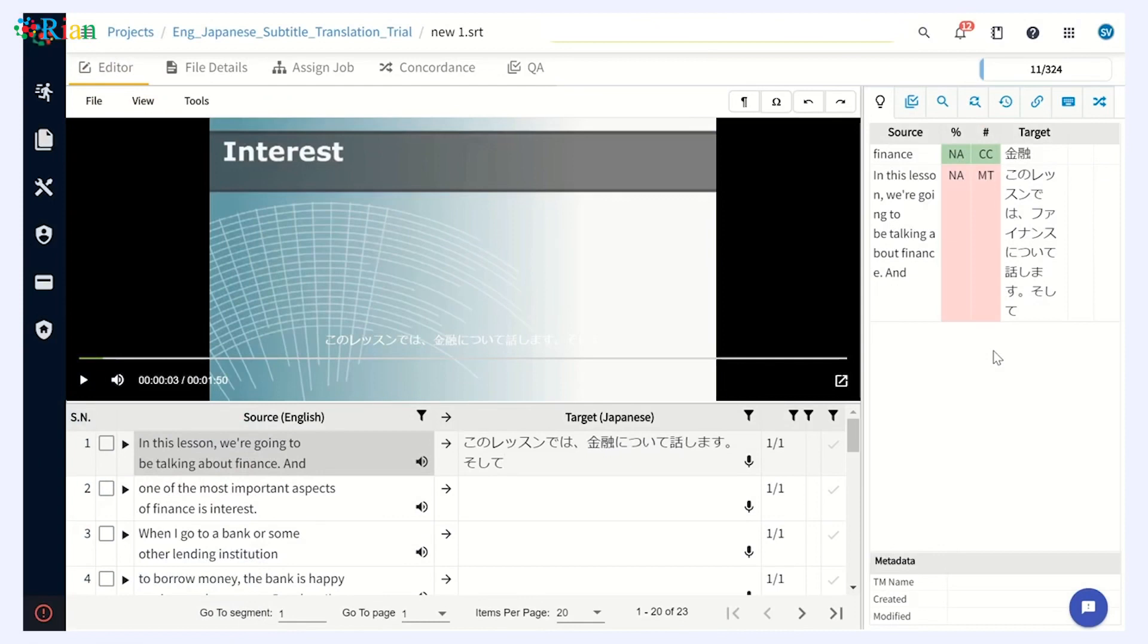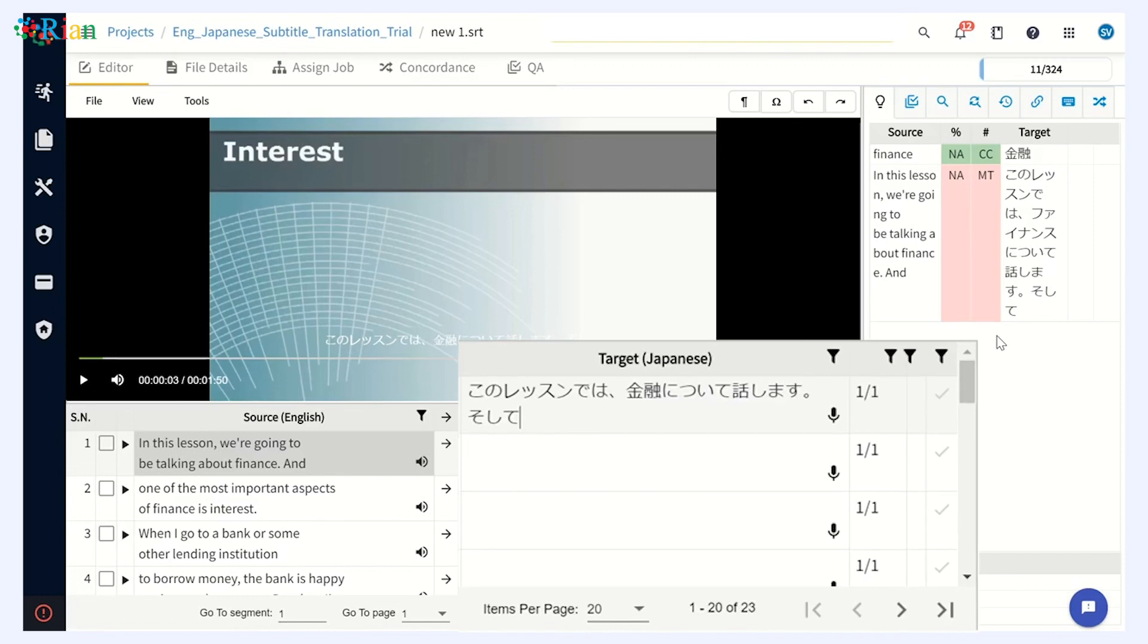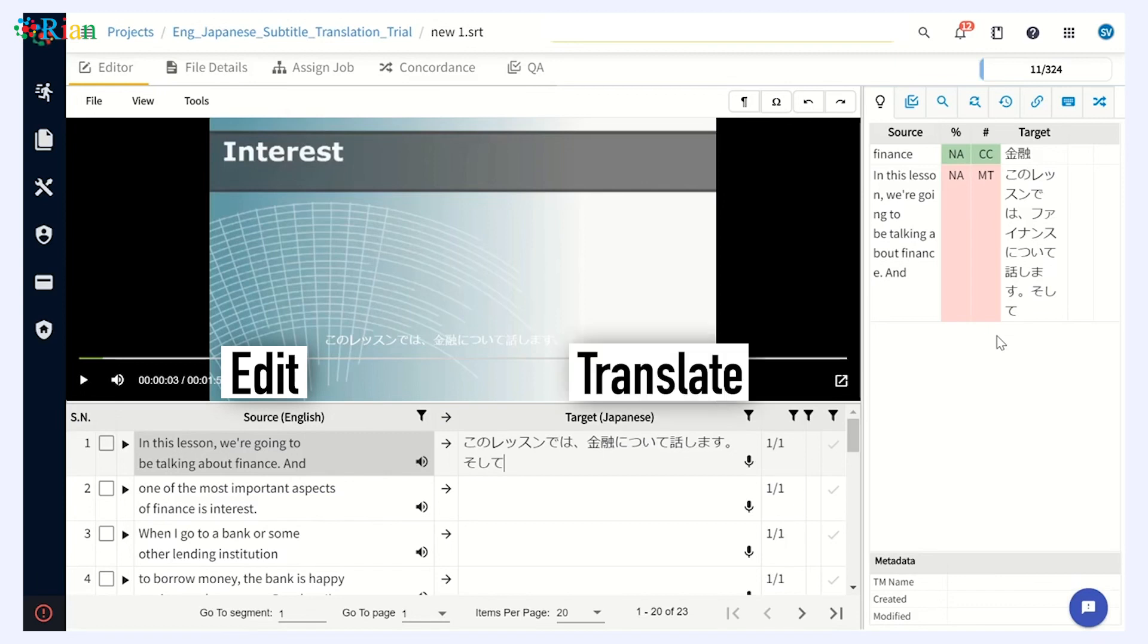Once you upload the video and subtitle files, if you have anything to change, you can easily change and edit those subtitles from the source section that you could see. And there will be two sides that you will see. One is the source side and the target side. The source side is where you can edit the subtitles and the target side is where you can translate the subtitle script in the specific language that you have mentioned.